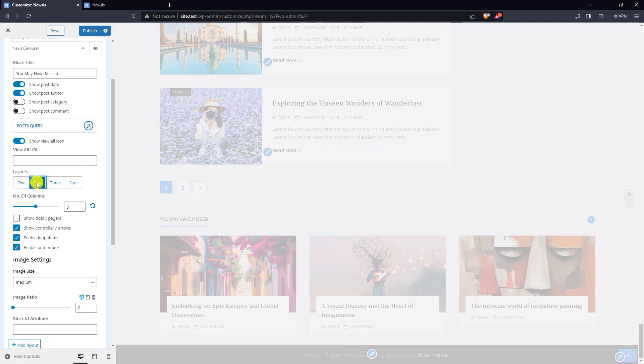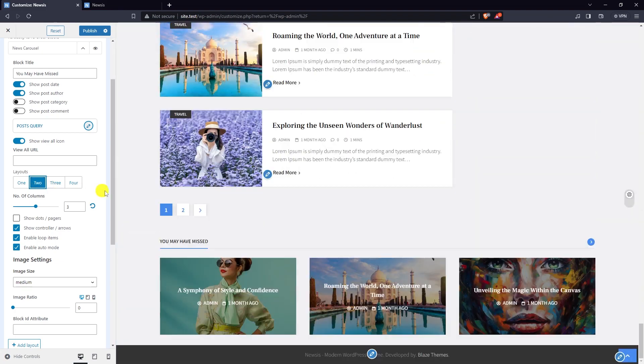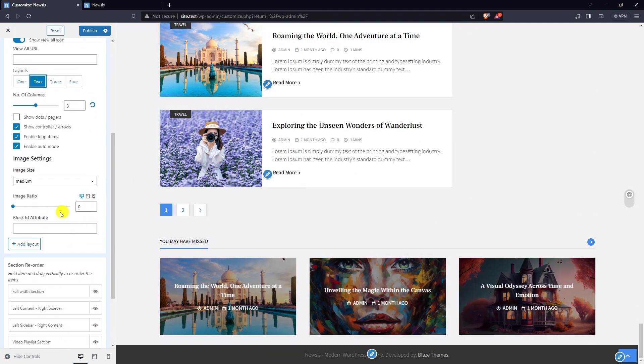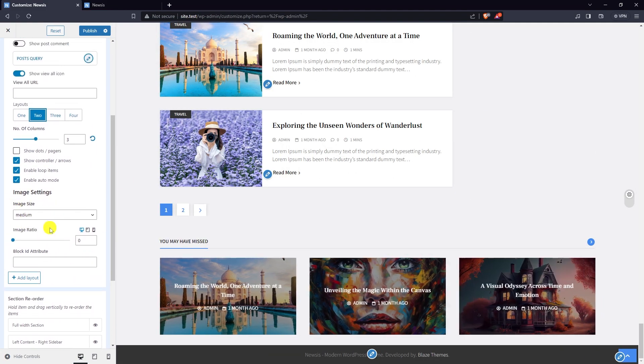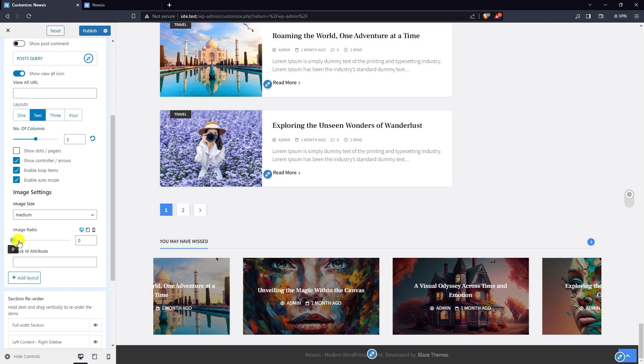Select the number of columns in the carousel and choose the layout. Edit image settings.